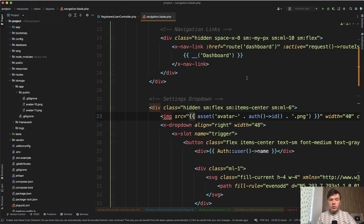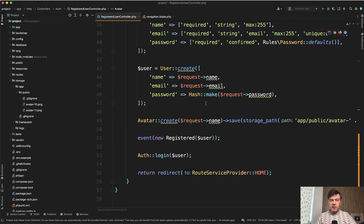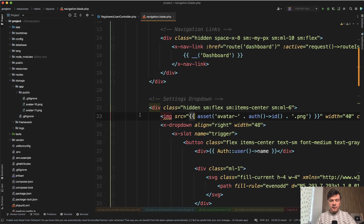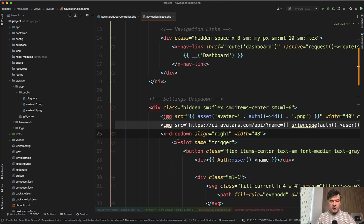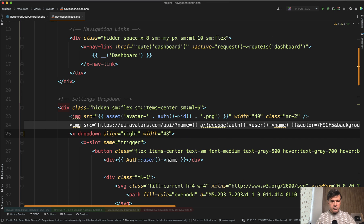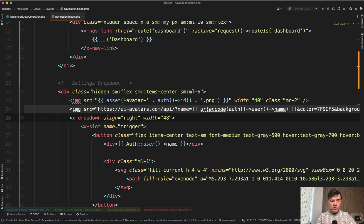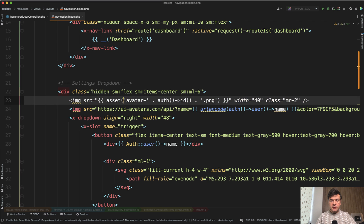Another way, even more simple, is to not use any packages, not use anything in the controller. Instead, in the navigation blade, you just load the avatar from an external service called UI Avatars dot com.